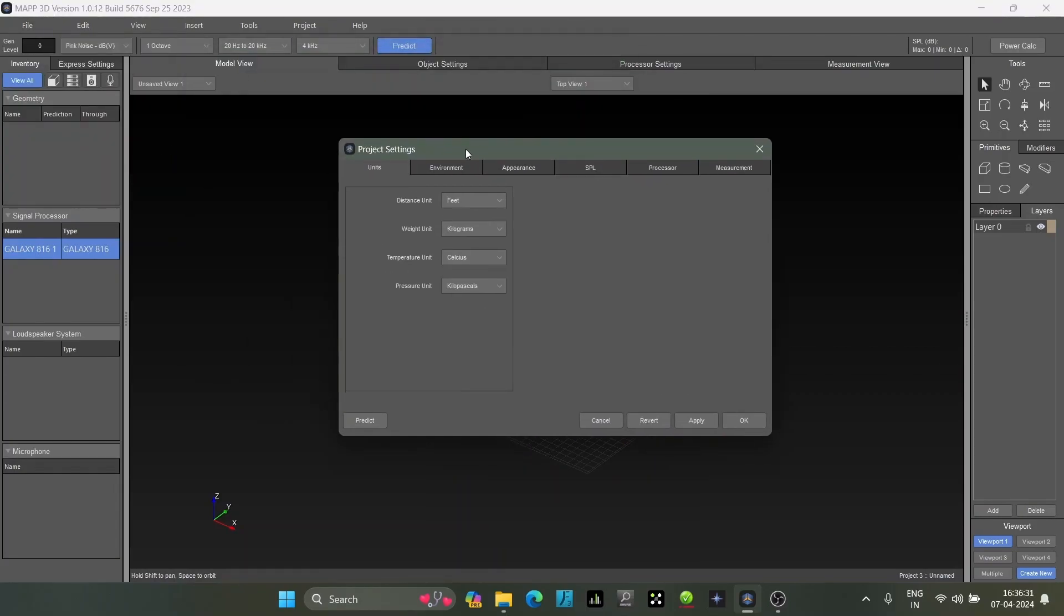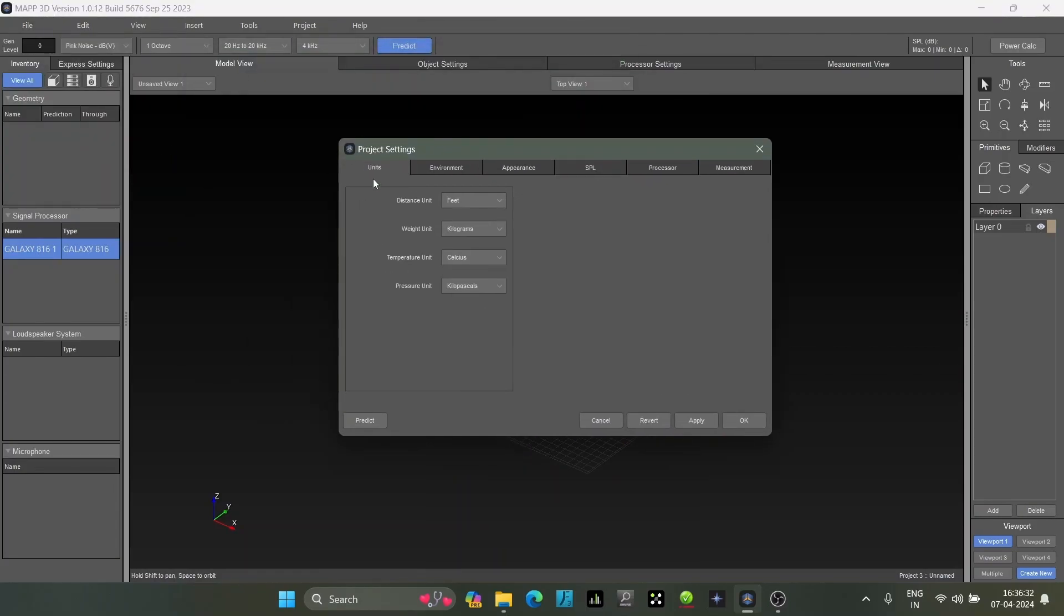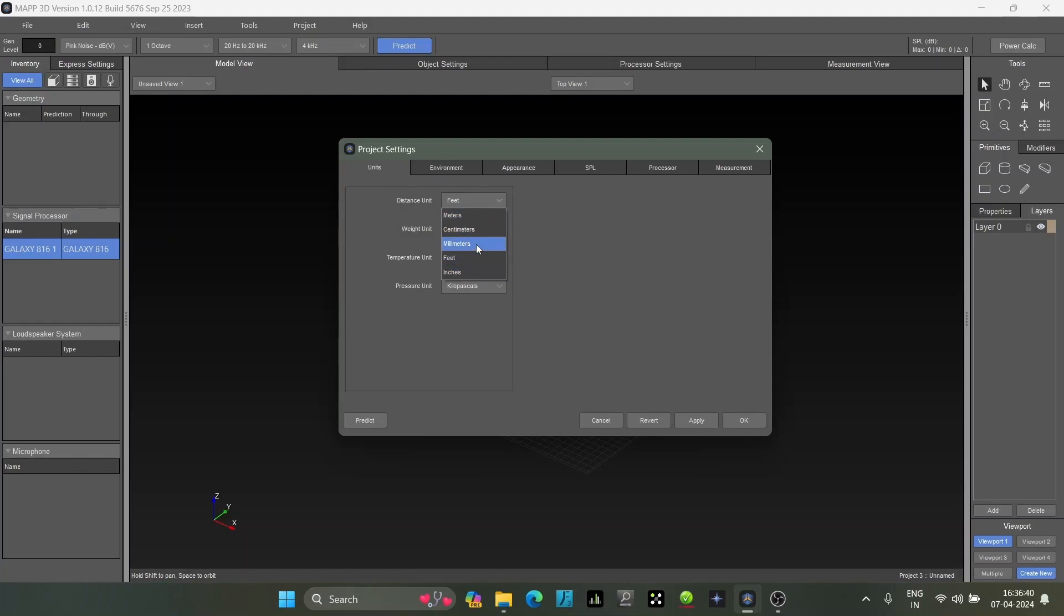In project settings, the first column is units where you can select whatever you prefer - meters, feet, millimeters. Then weight, celsius for temperature, and air pressure unit.